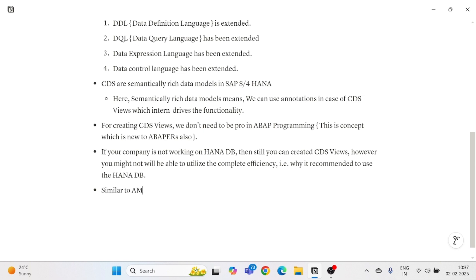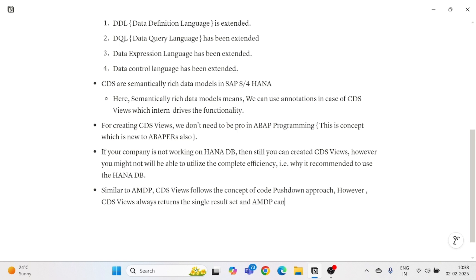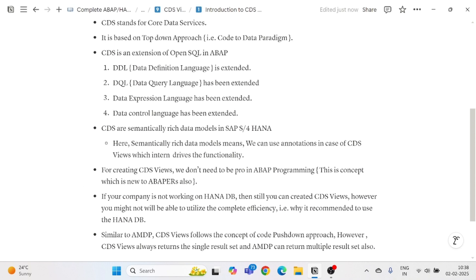Similar to AMDP, CDS Views follow the concept of code pushdown. However, there is a big difference: CDS Views always return a single result set, whereas AMDP can return multiple result sets — that is, multiple internal tables — as we saw in the previous playlist.